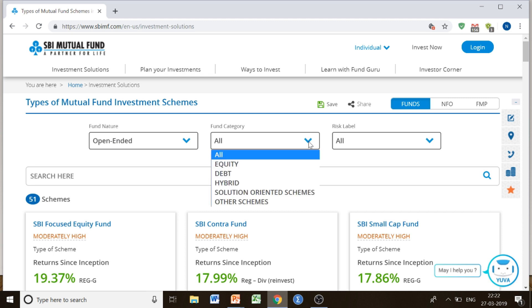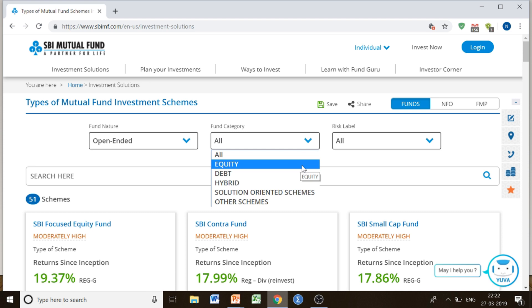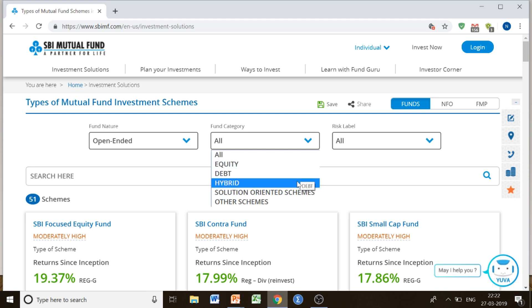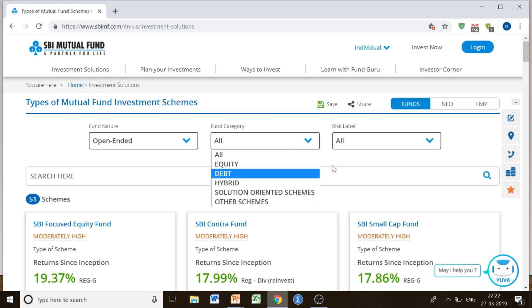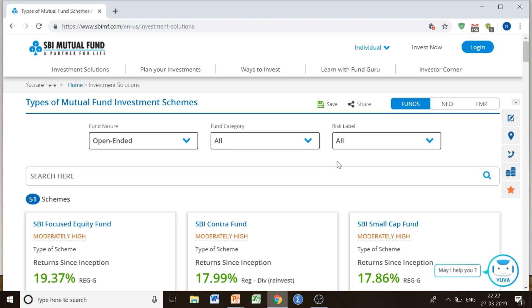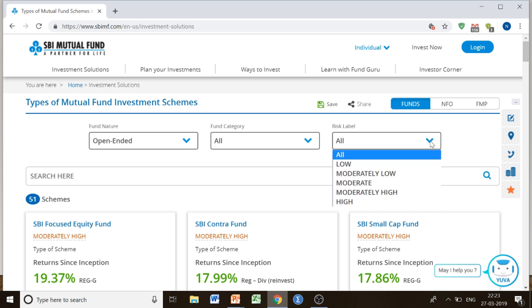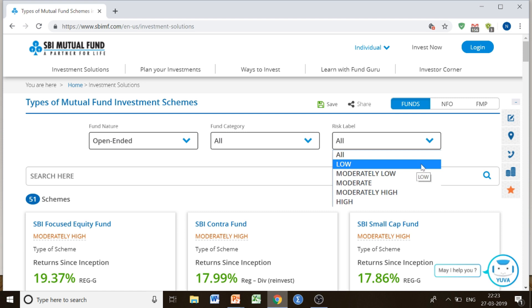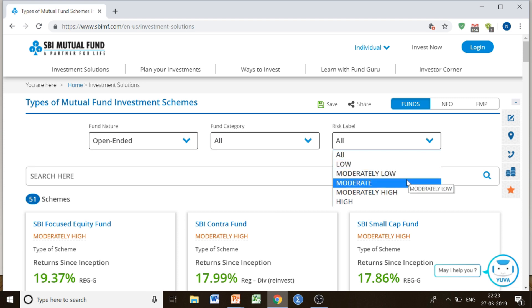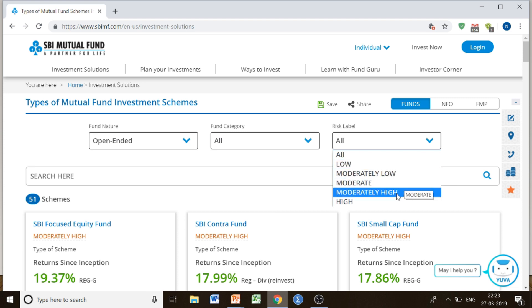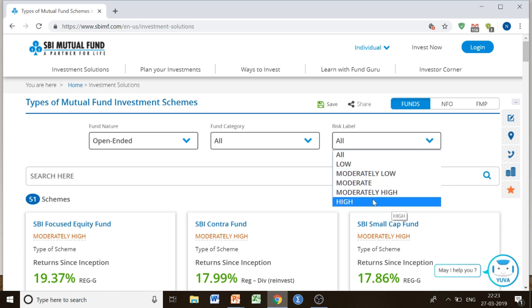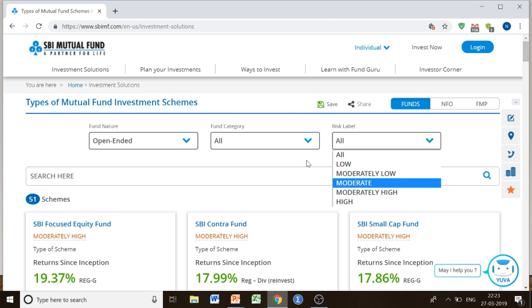Then comes the fund category. You can choose the fund category — whether you want to go for the equity fund, the debt fund, or the hybrid fund. I have already discussed these funds in one of my previous videos. You can also choose the risk level: low risk, moderately low, moderate risk, moderately high, or high risk. It depends on your capabilities.